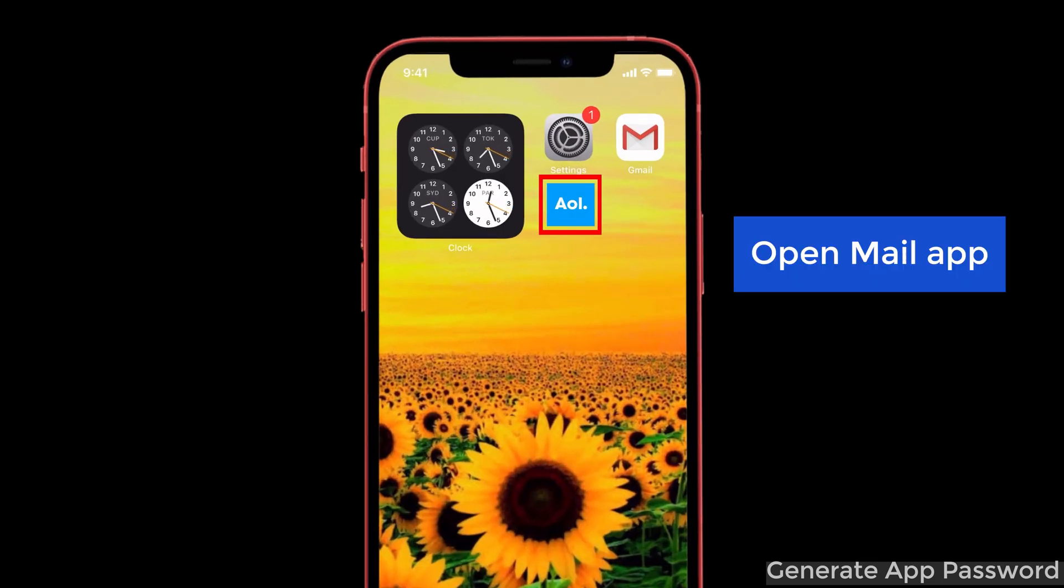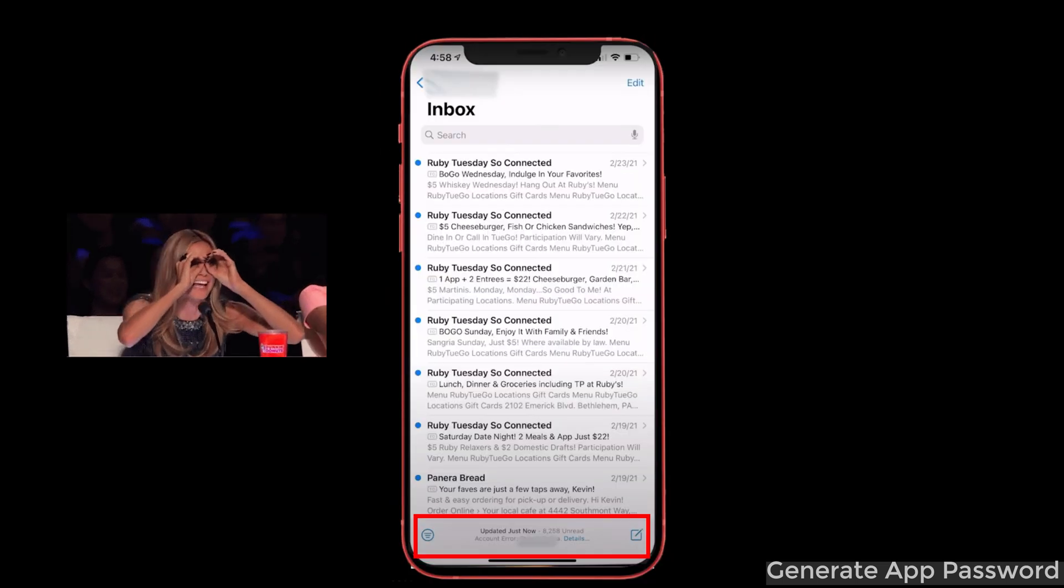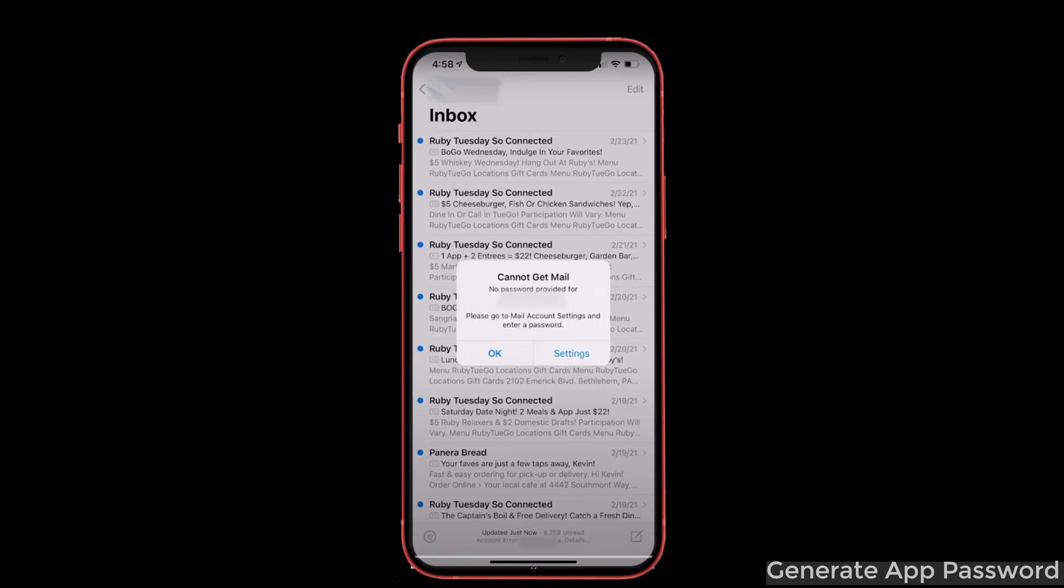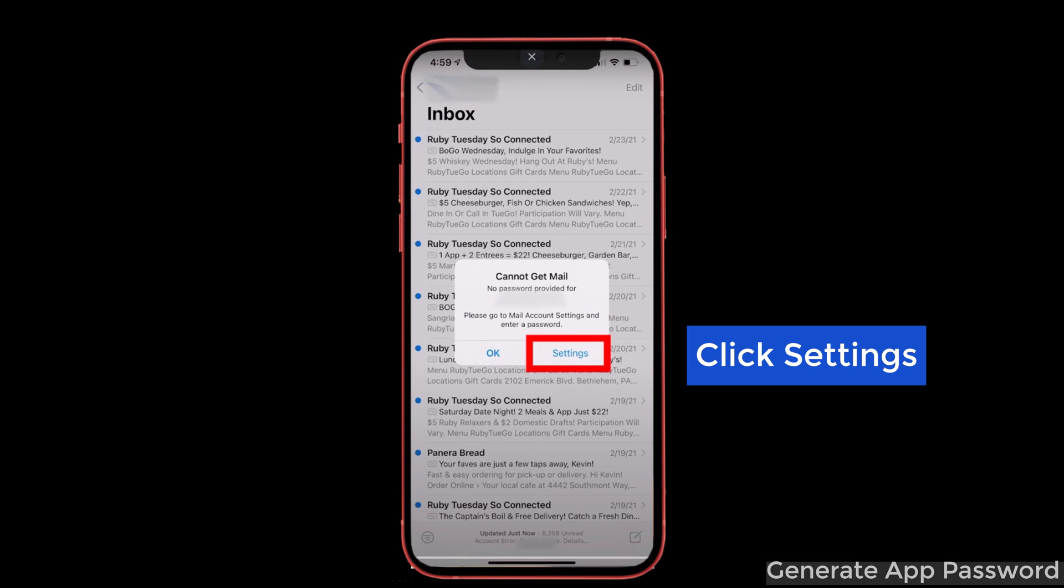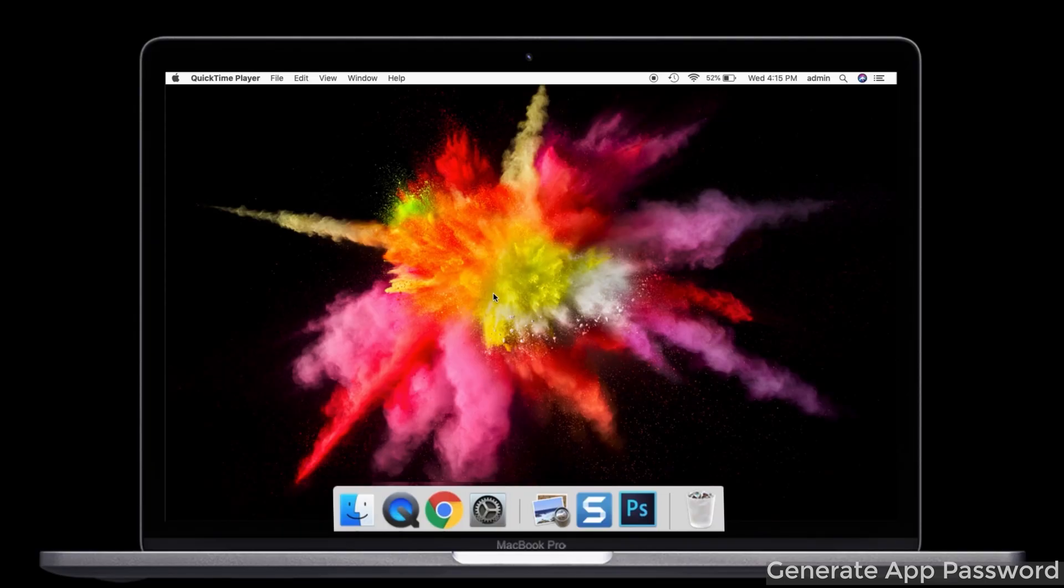For that, first open your mail on the iPhone and then you can see the account error at the bottom of the screen. When you tap on that, you will see an error pop-up message. We now want to add the password for the mail account. In the pop-up box, click the settings option. Now you can get the account screen.